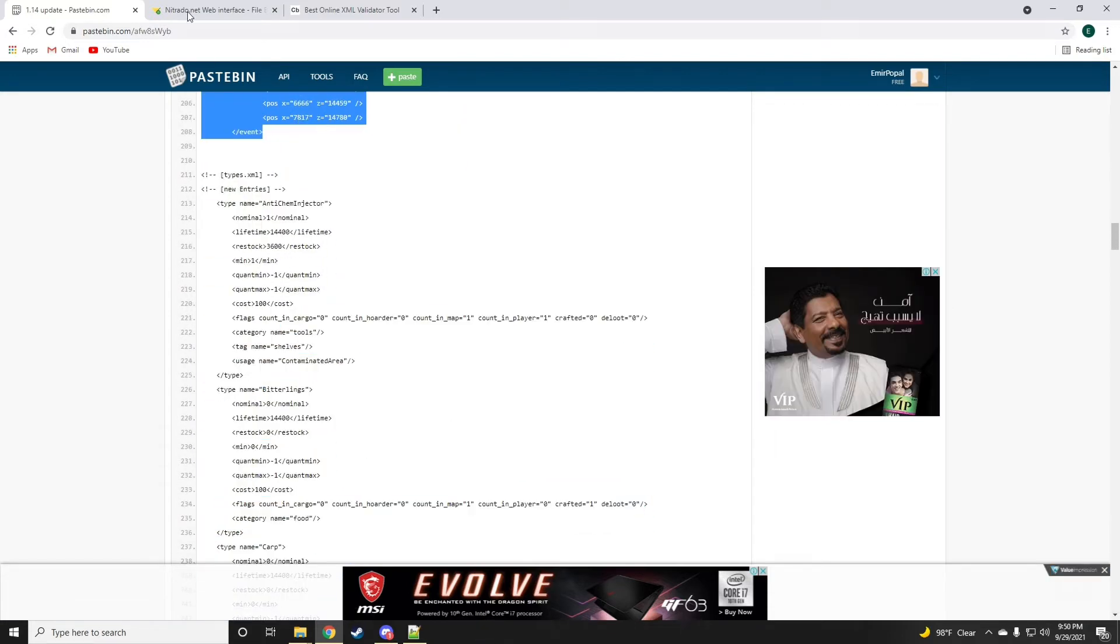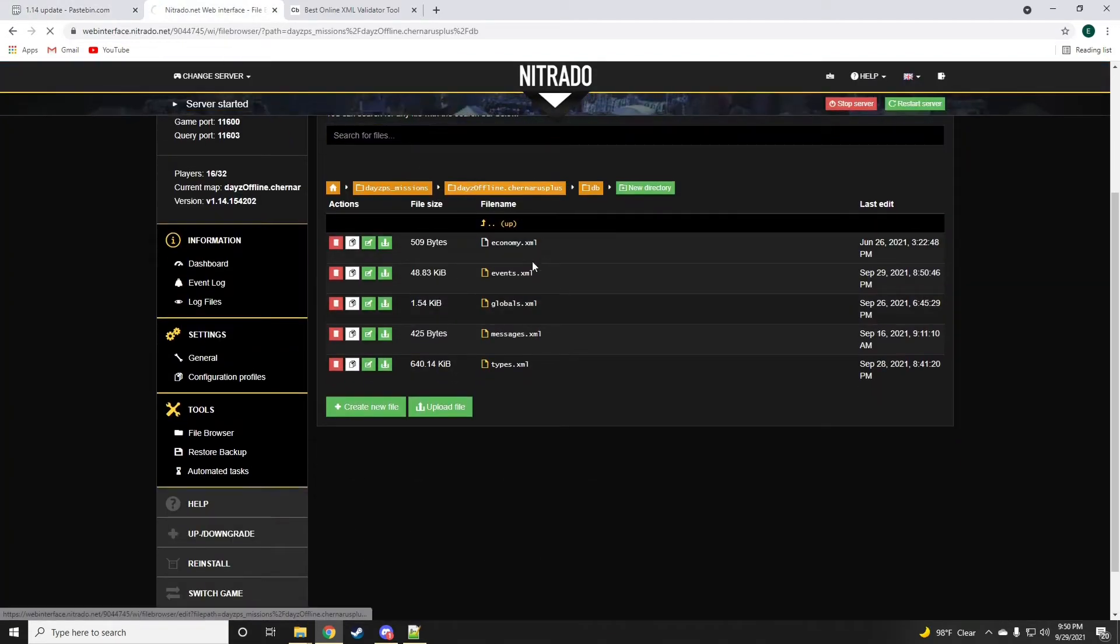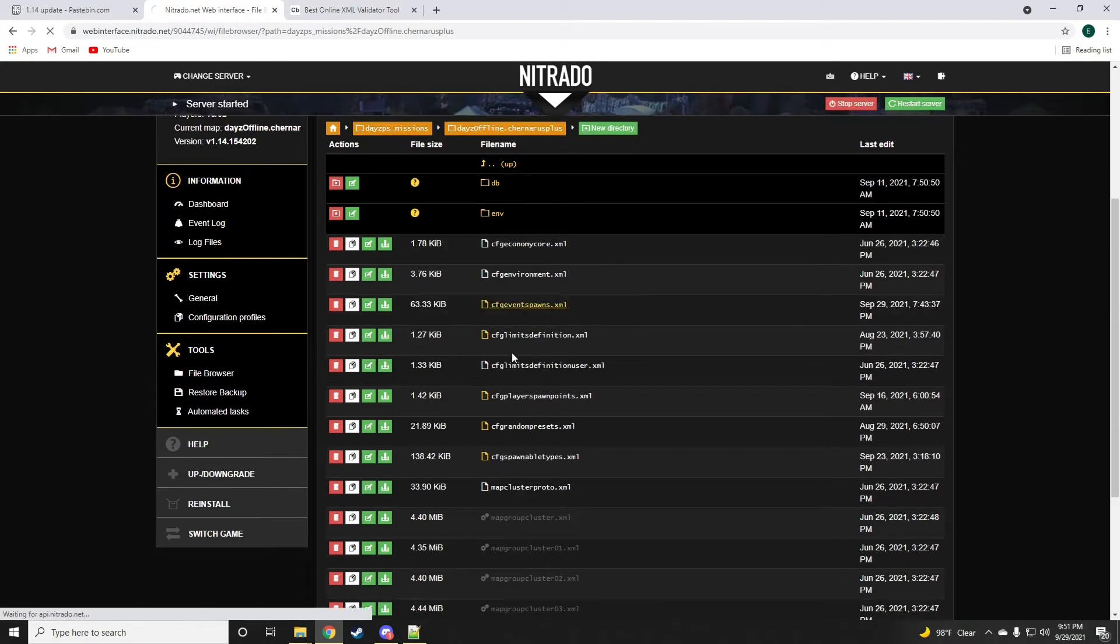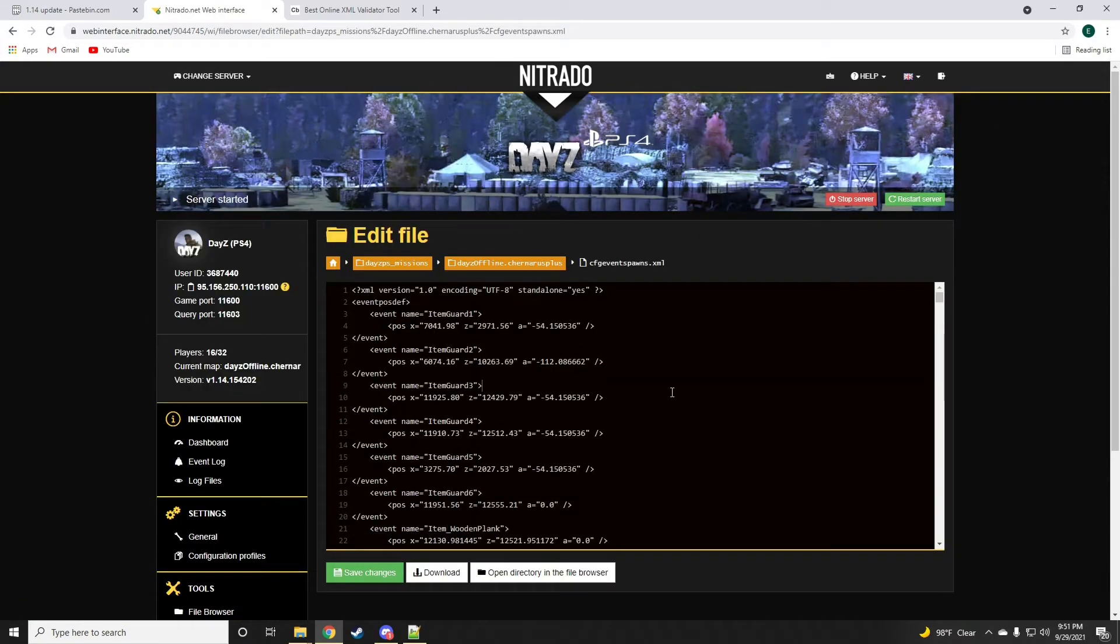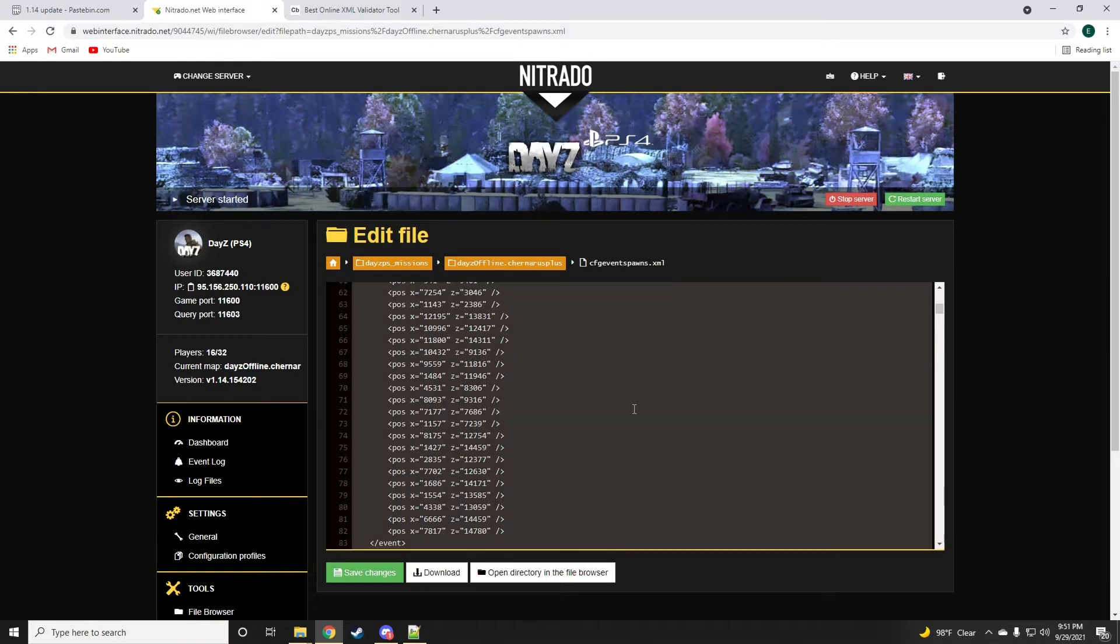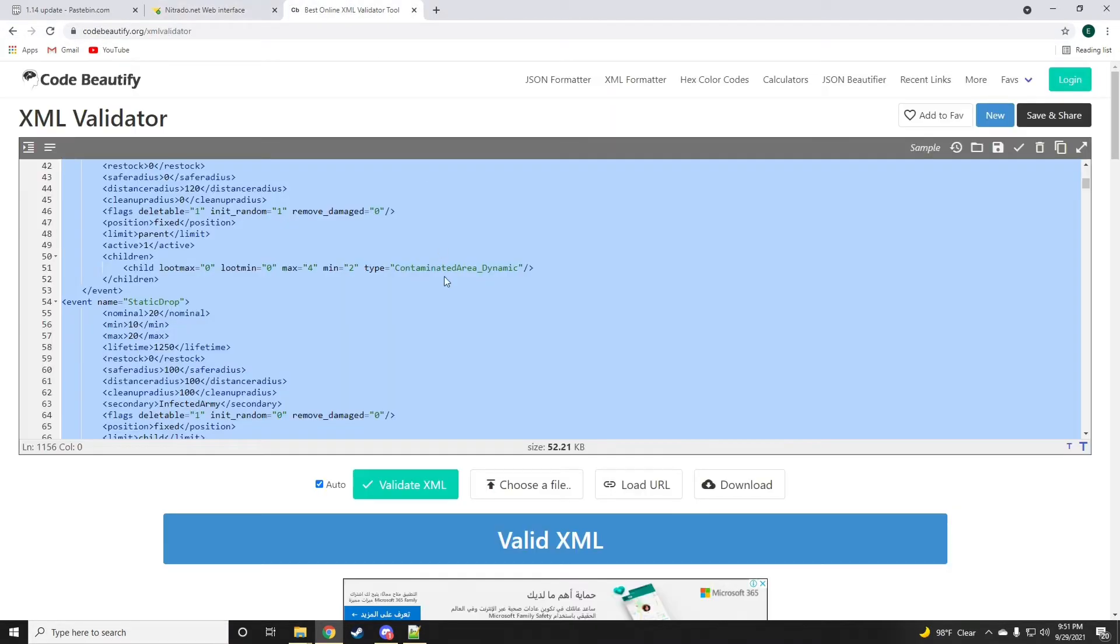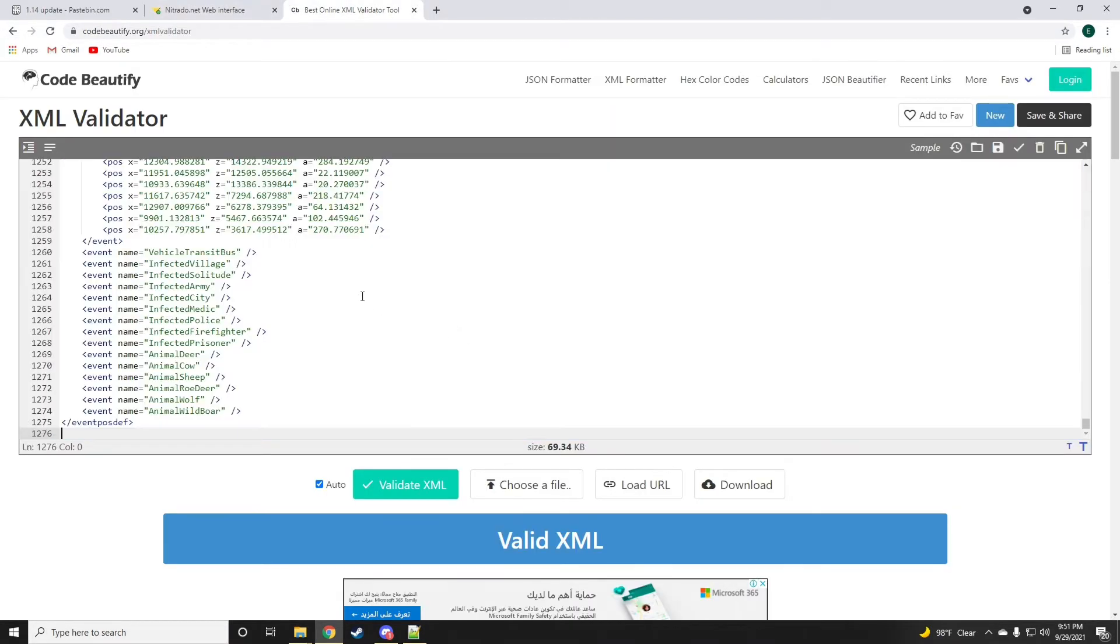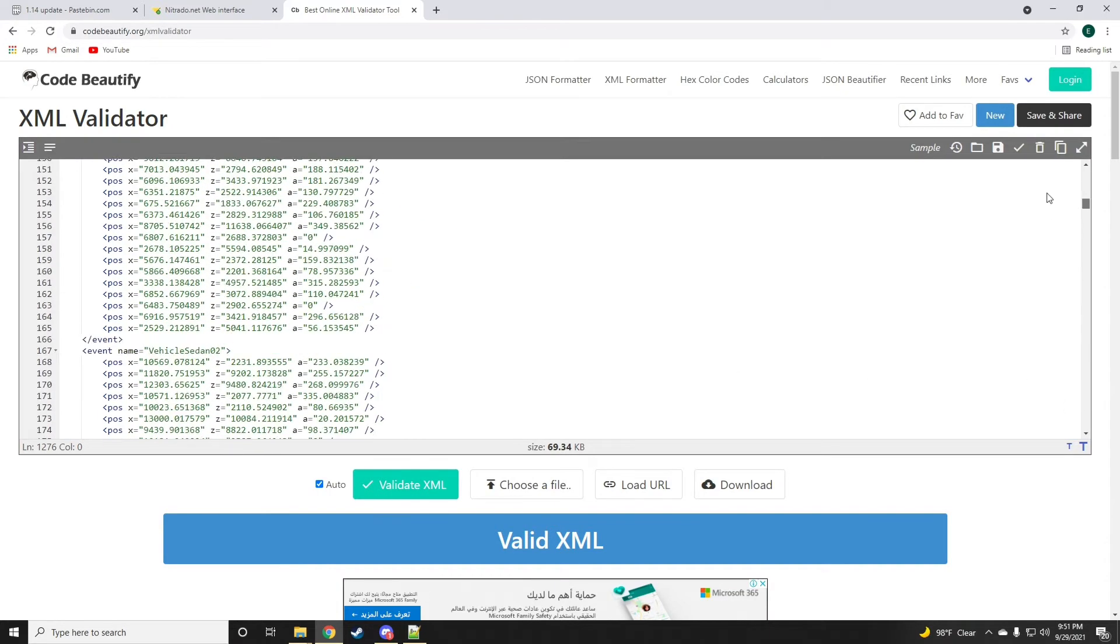Now that we're done with that part, we want to go ahead and open the event spawns.xml. You just add this new entry to the top of the file, but also just to make sure, always validate your code before saving the changes to your server.